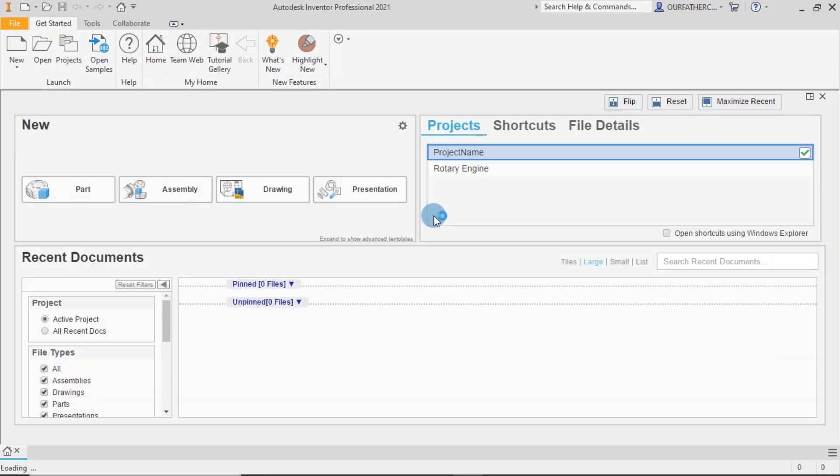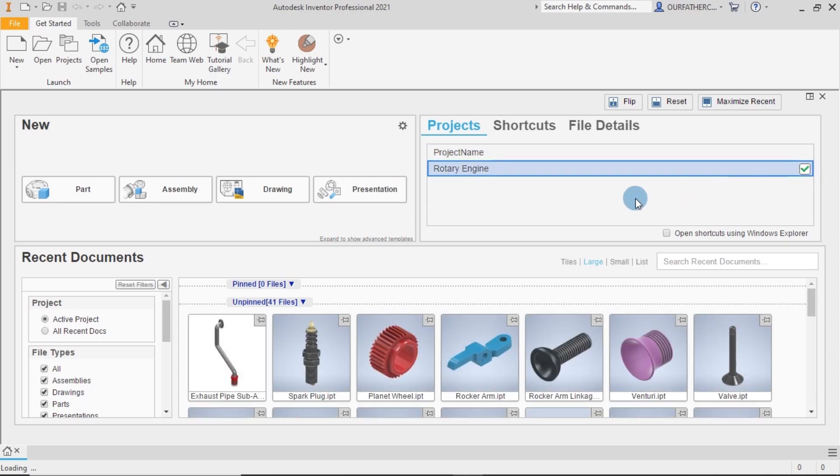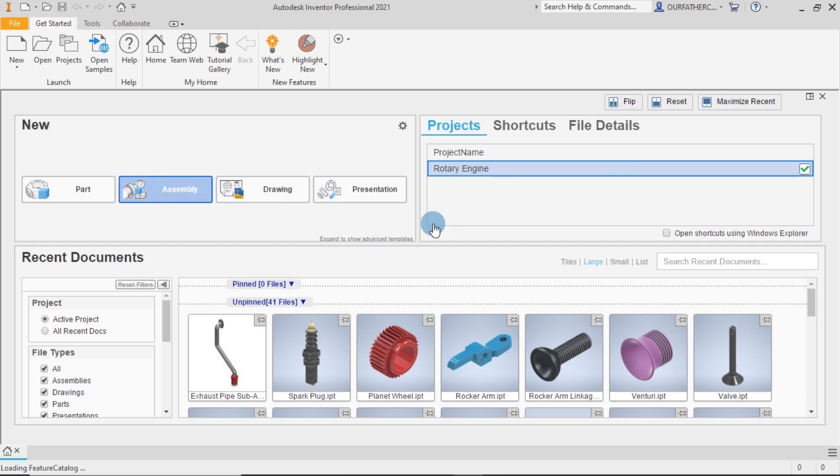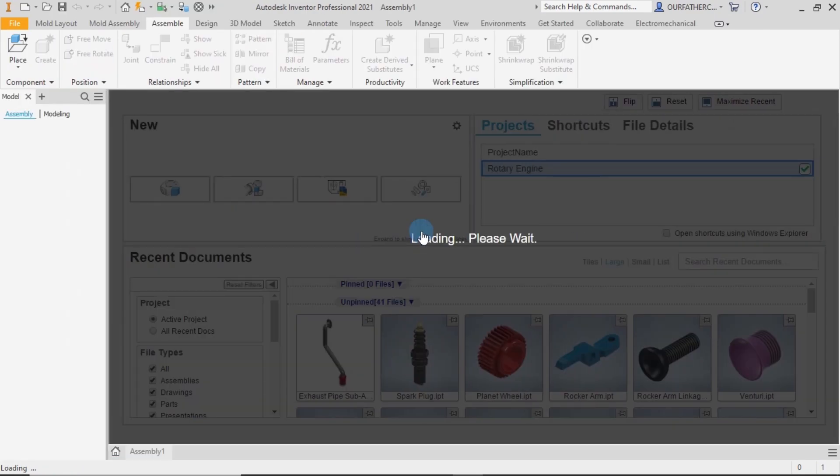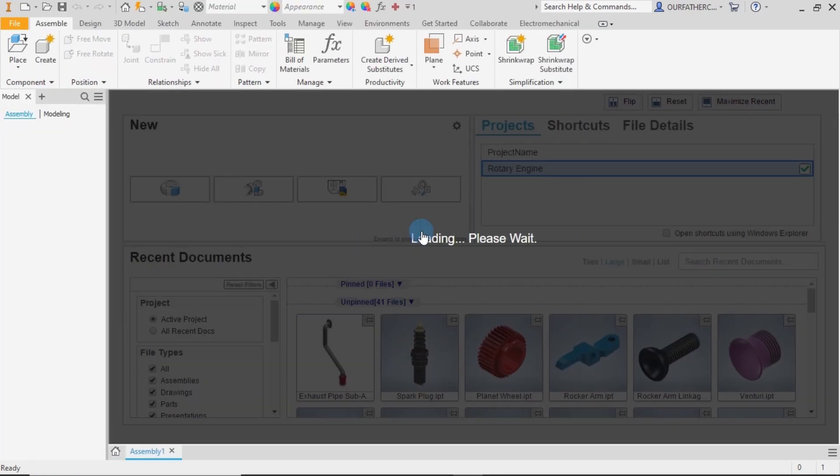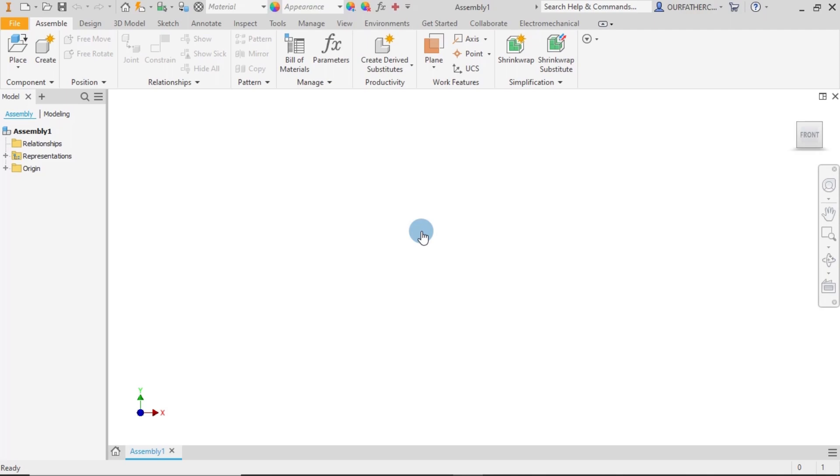Alright guys, so we are back. We go on with our assembly process and then we activate on the current project and click on assembly to open up the workspace. Now we are in the workspace and we get right into it.